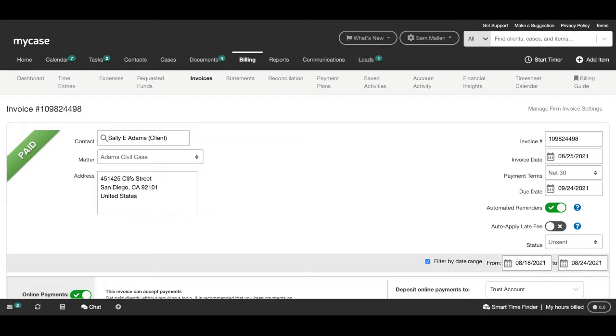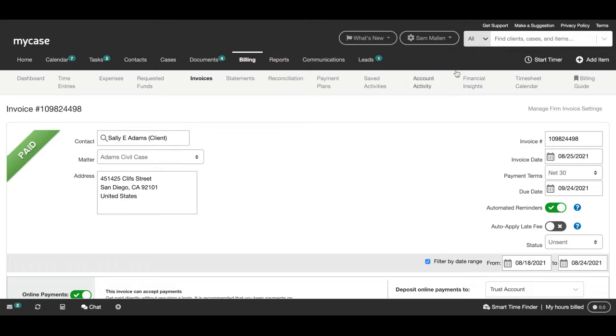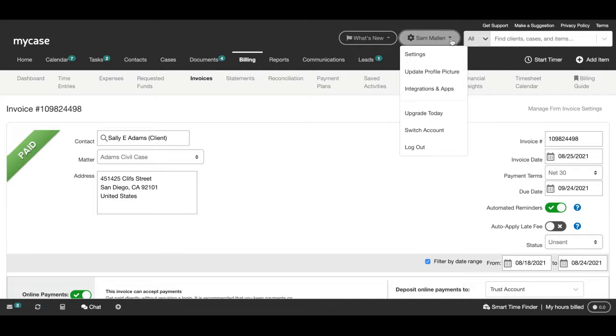However, the cadence and the number of reminders is fully customizable under the client billing and invoices section of your MyCase account settings, which is accessible in the upper right-hand corner right here.